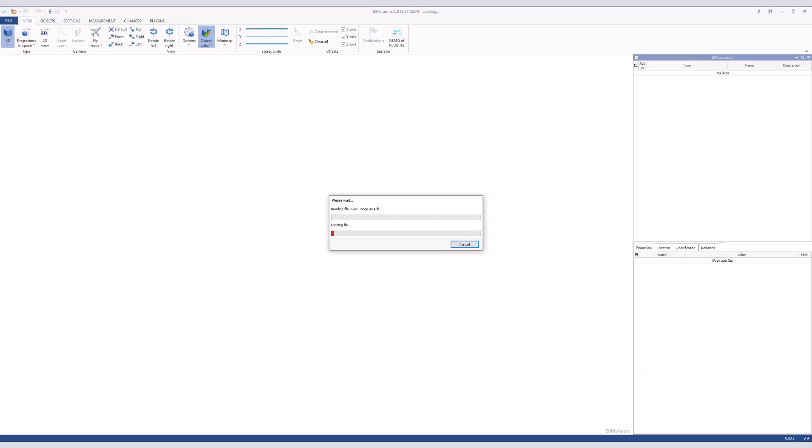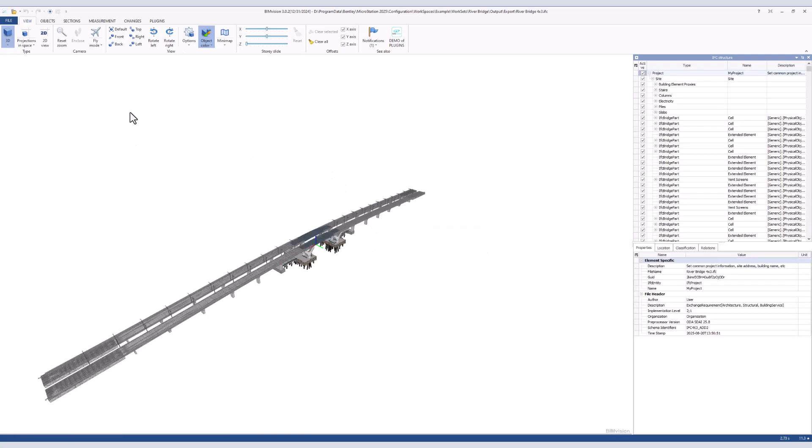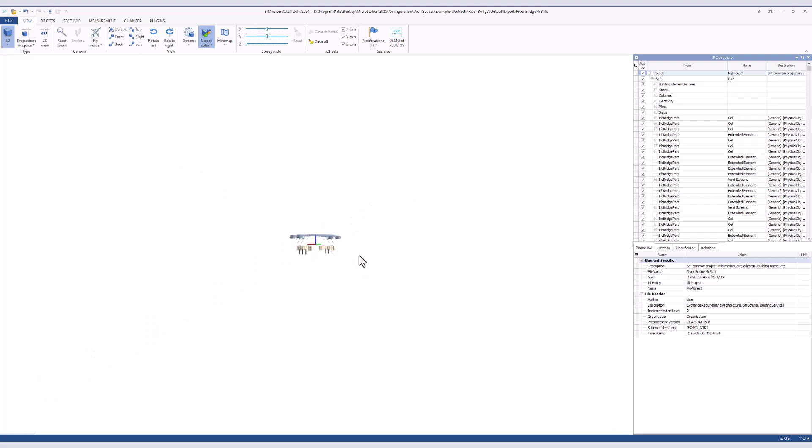We can now view the file in outside applications such as BIM Vision shown here. We can see the model of the bridge with all of its elements properly exported.